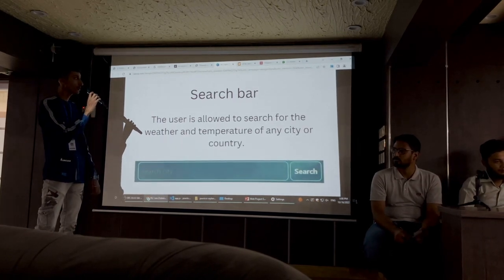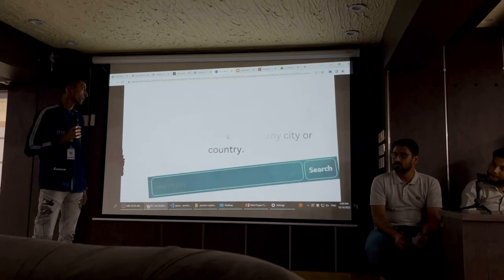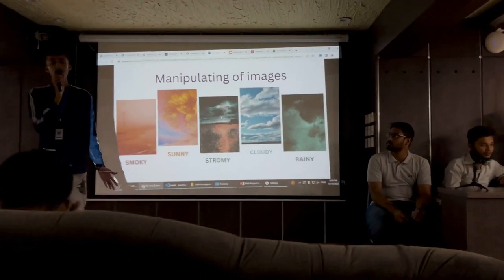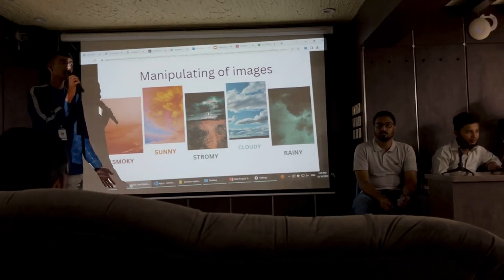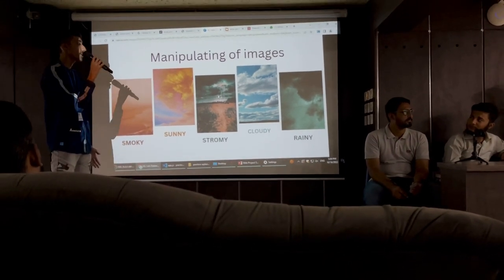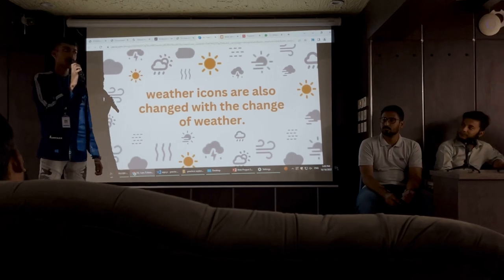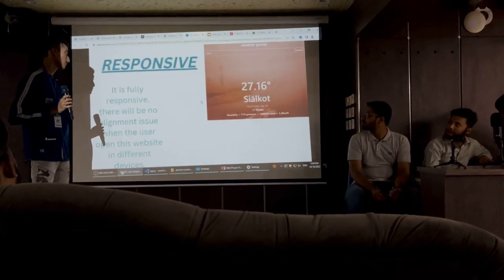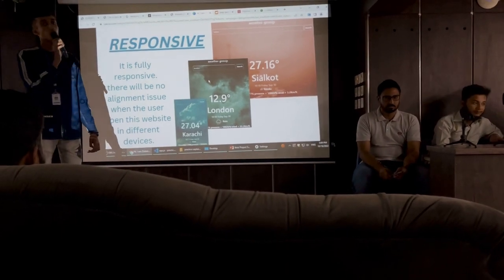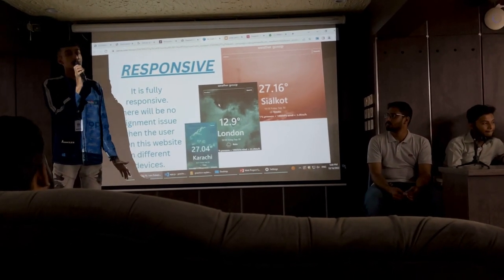I have given the user an option to search the weather and temperature of any city or country. When the weather changes, the background images also change according to the weather. For example, if the user searches a different city, the temperature changes, and with the temperature and weather, the images are also updated. Along with the background images, the weather icons also change. The golden point of this website is that it is completely responsive — when opened on small, medium, or large devices, there are no layout issues.